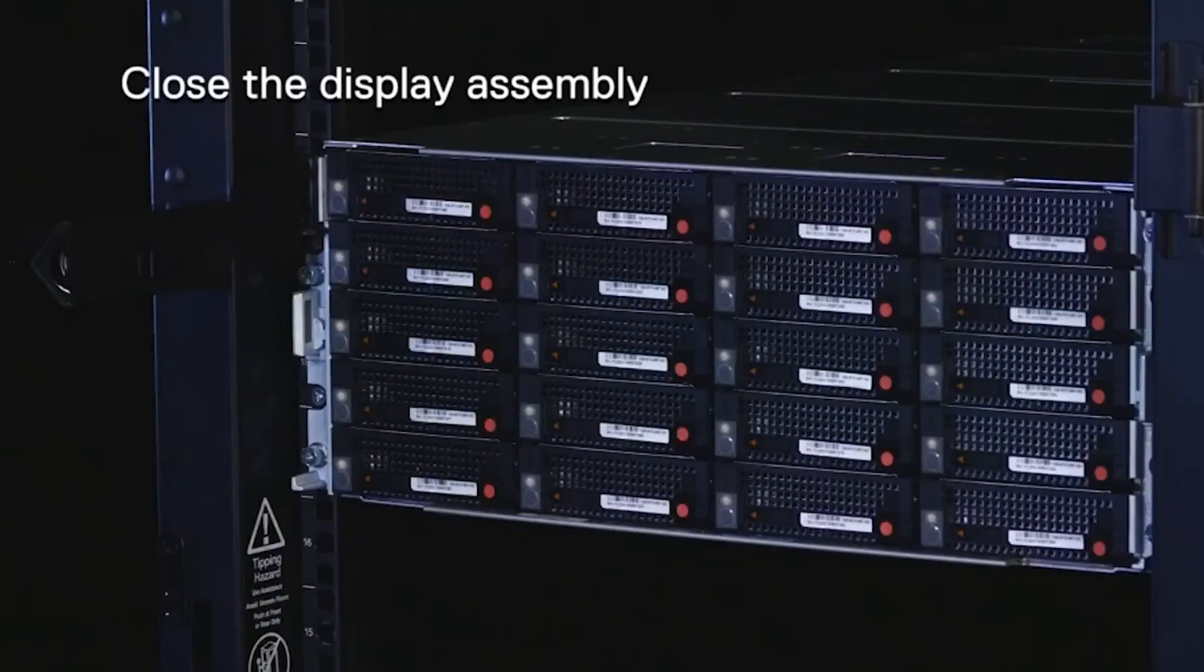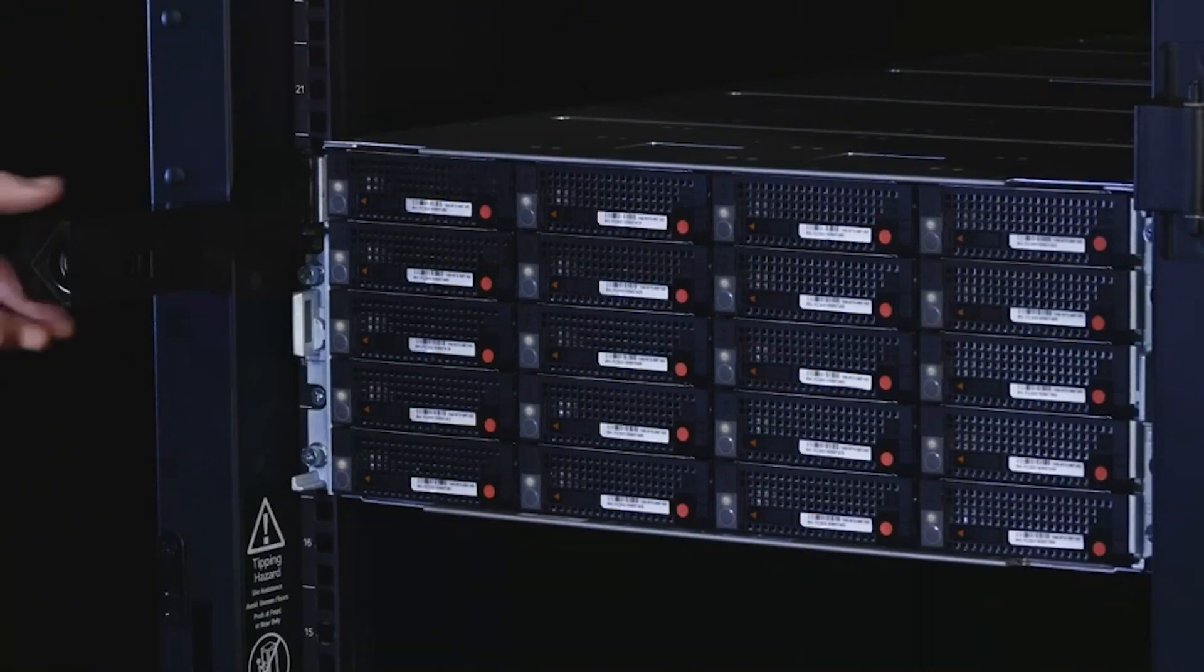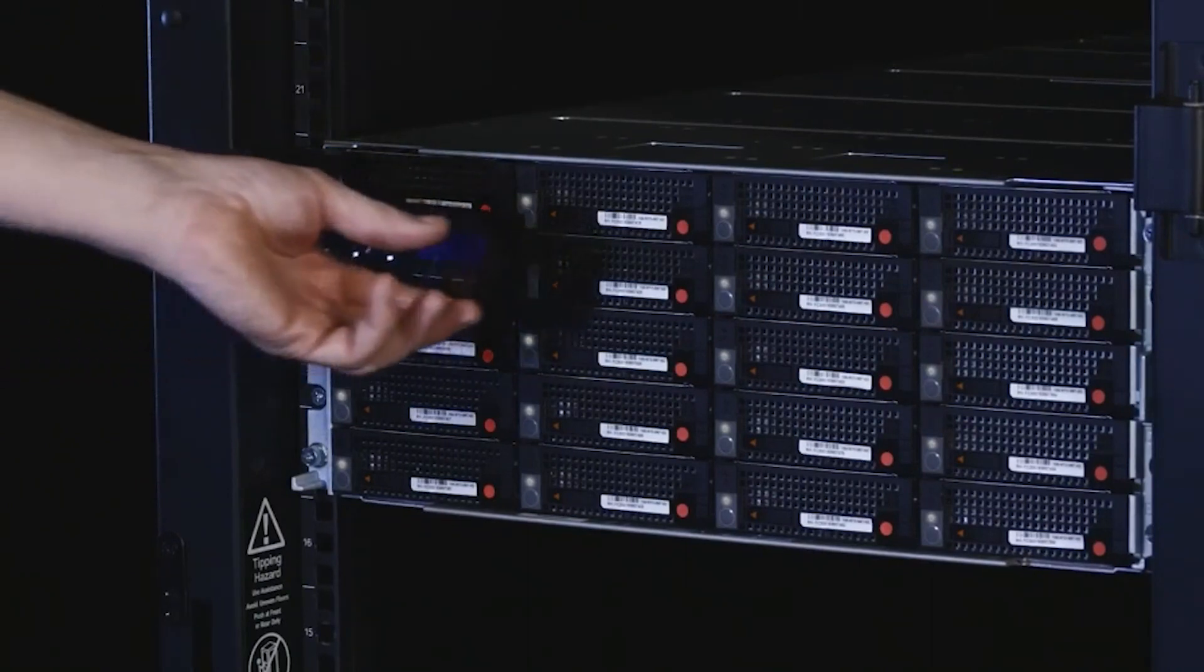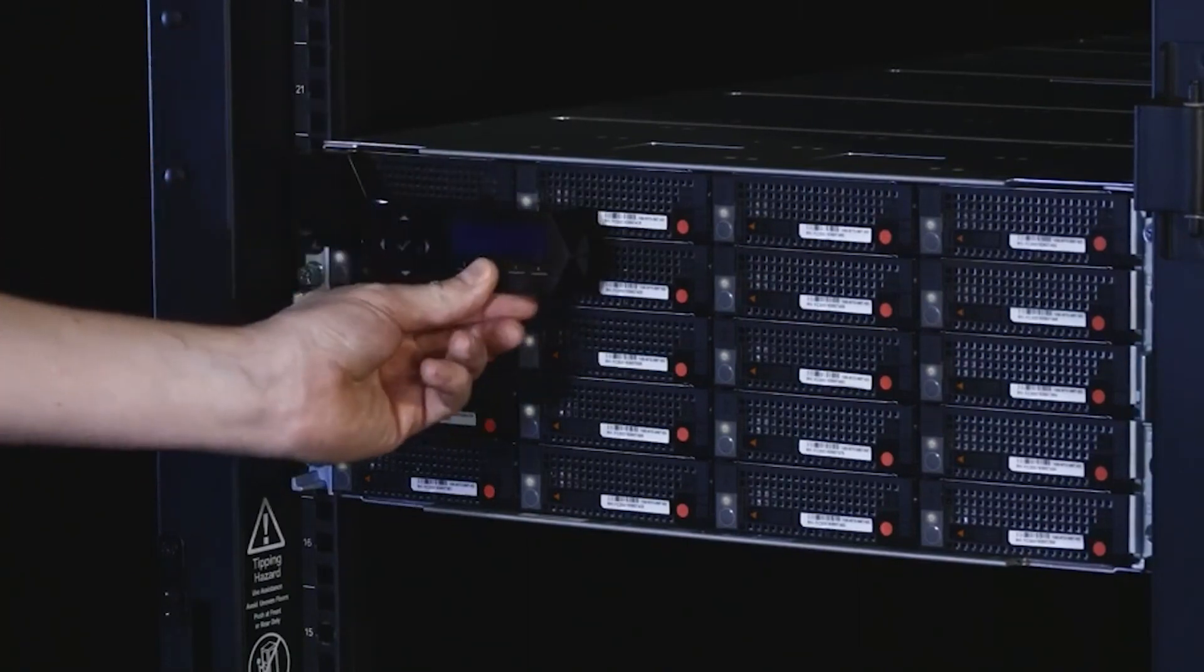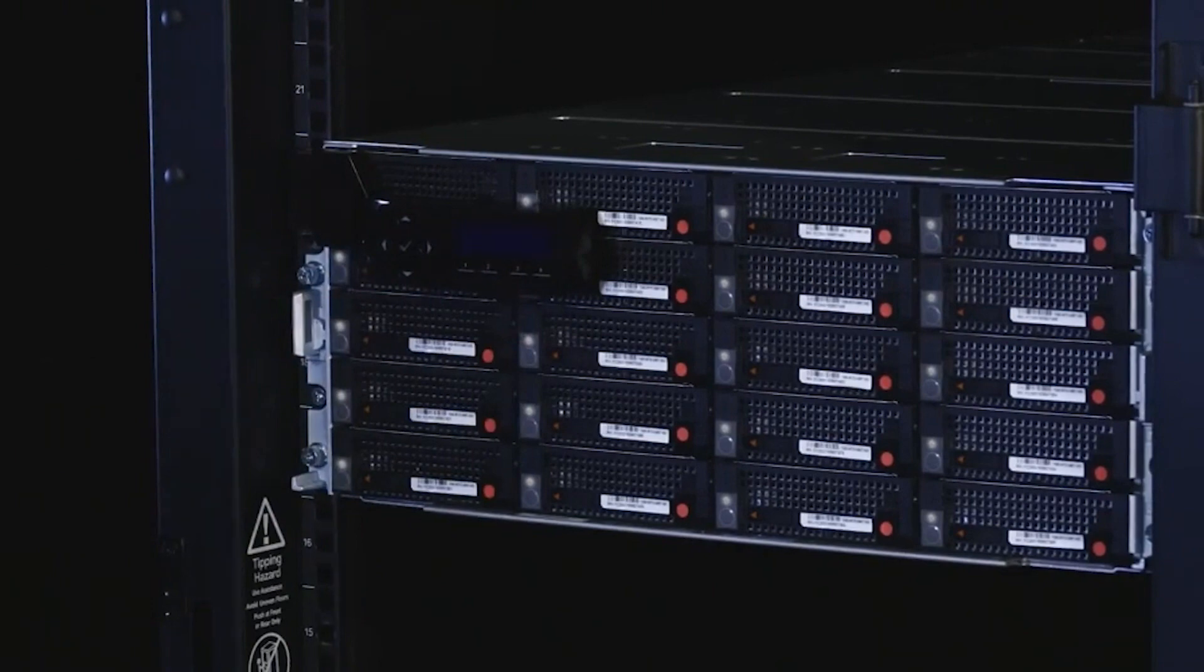If you replaced one of the four drive sleds in the upper left corner of the chassis, swing the display assembly back against the chassis until you feel it click into place.